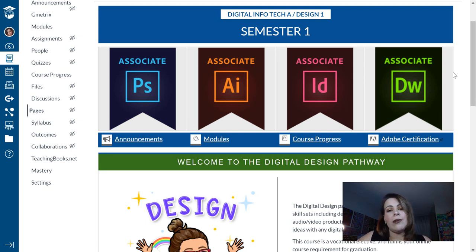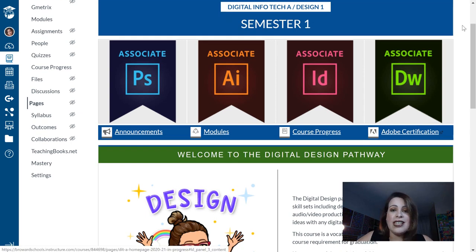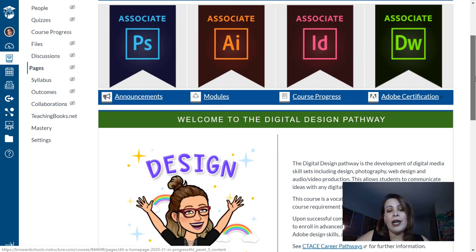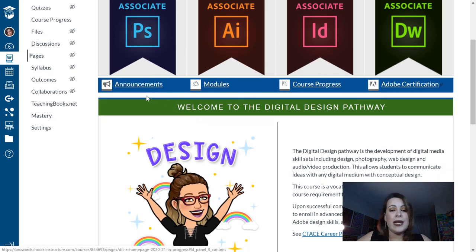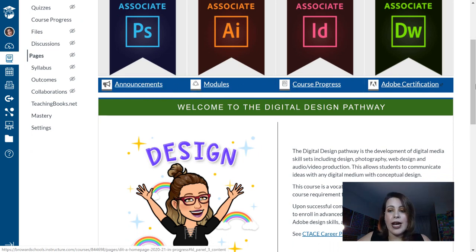I'm going to show you guys today how I'm going to create my homepage for my Canvas course. Over here, you can see the badges that students would earn if they go on to get certified. Below that, you have some basic navigational elements that would take them to their announcements, modules, and grades.